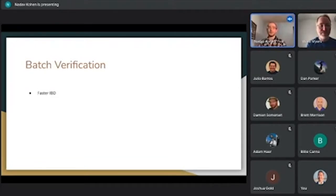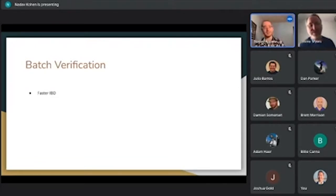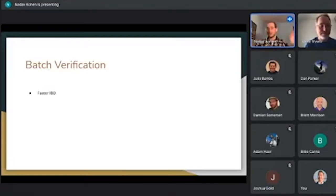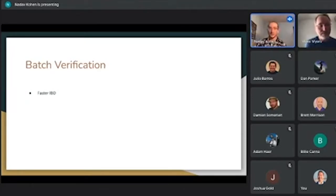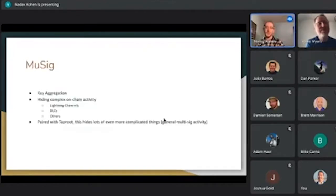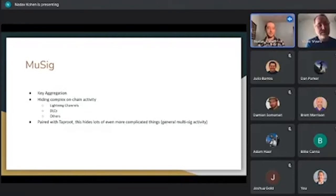I'll primarily focus on Schnorr signatures since they're the part I find most exciting. We have batch verification, which means you can verify many Schnorr signatures at once much faster than individually. So for something like initial block download, all these Schnorr signatures will be validated much faster. This also applies to off-chain things like sidechains using Schnorr — you can batch all of these together for faster validation.